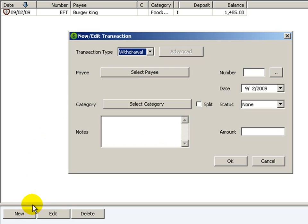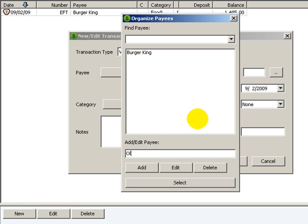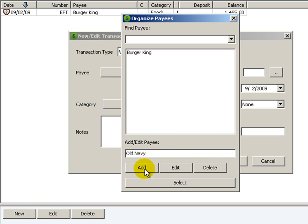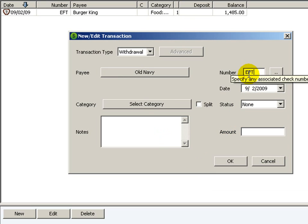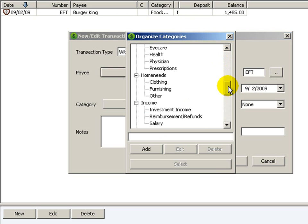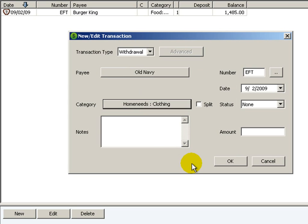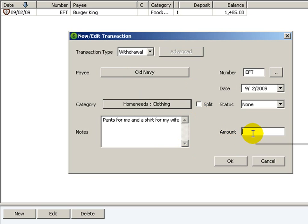I'll make another one so we have more in there. Let's say I went to Old Navy. Click add and then select. This was another EFT because I used my debit card. Click 'select category', go down to clothing, click select. I'll type in 'pants for me and a shirt for my wife', and let's say it was $50. I'll click OK.